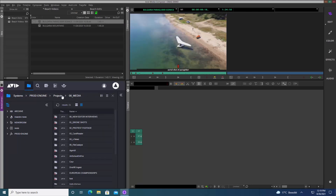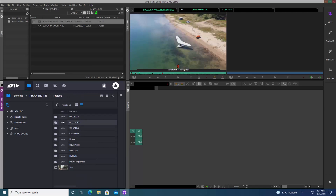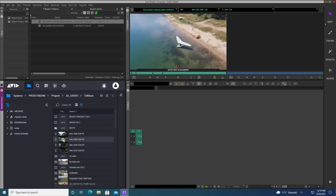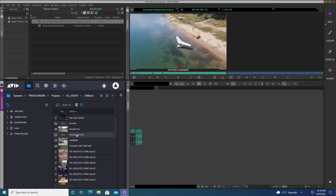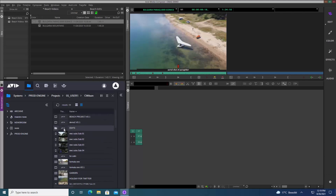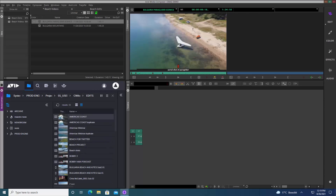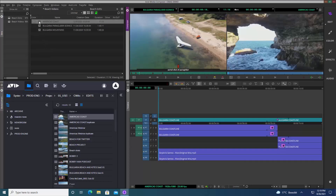Here you can see the breadcrumb trail. I'm going to go to Projects, then Users, and into my own user folder. I want to take one of the sequences from here. I have an Edits folder, and inside it is my America's Coast package that's been done by a user in Media Central Cloud UX. I can simply drag it directly into my bin, then double-click and that loads it directly into the timeline.